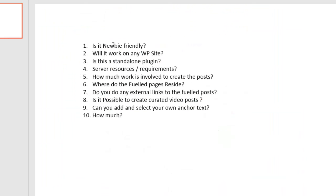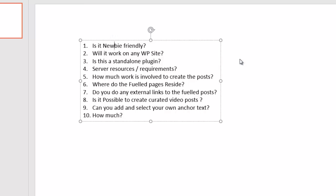So the very first question is, is it newbie friendly? Absolutely guys, as long as you know how to work with WordPress, you know how to make a post on your WordPress site, and you can follow some video tutorials and a PDF guide, then you're not going to have any problems working with the plugin. The plugin has actually been designed to be totally newbie friendly. It really is that simple.